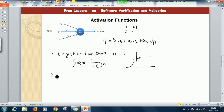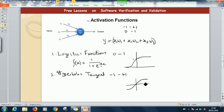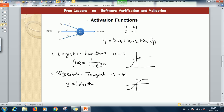Another activation function is the hyperbolic tangent. The hyperbolic tangent gives an output from minus 1 to plus 1, and it has a similar S-shaped curve ranging from minus 1 to plus 1. Another function that can also be used — which I'm not going to discuss in detail, but you can read about yourself — is called the Rectified Linear Unit.